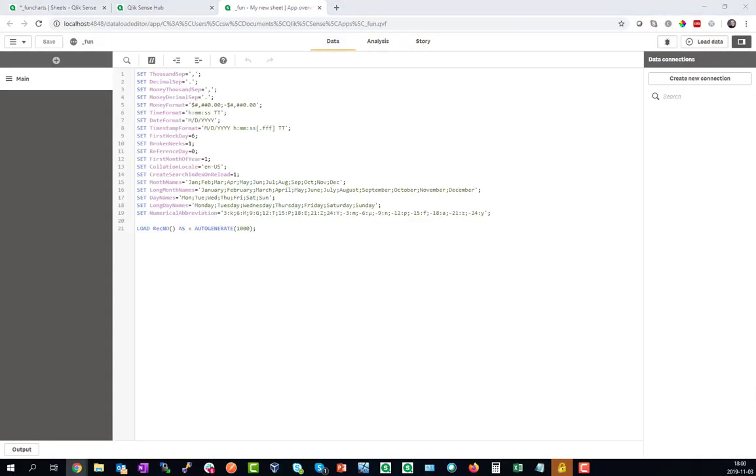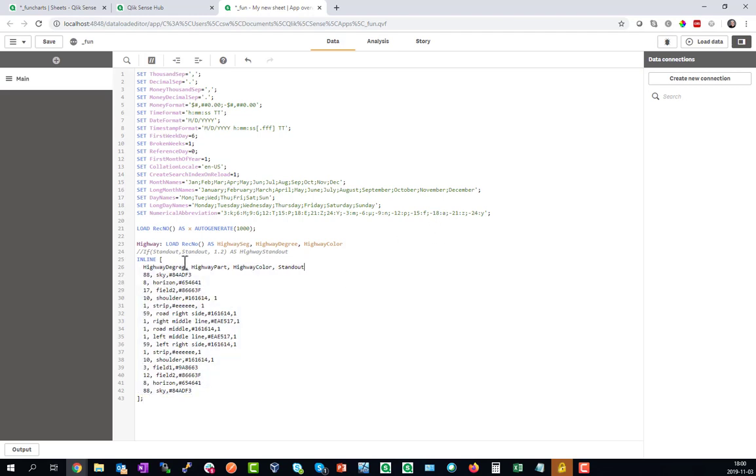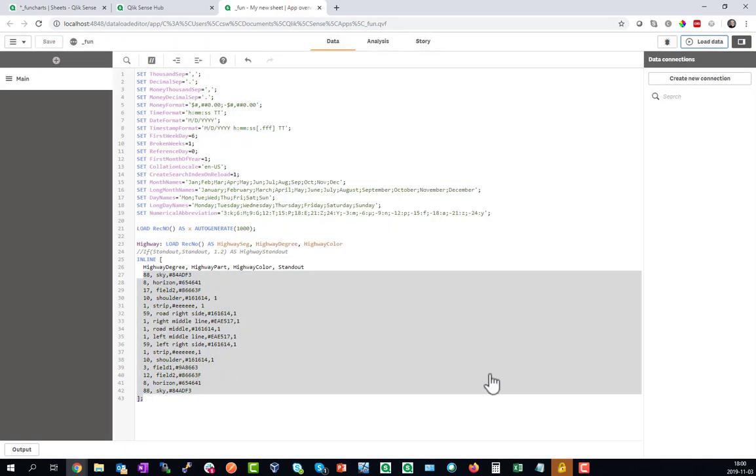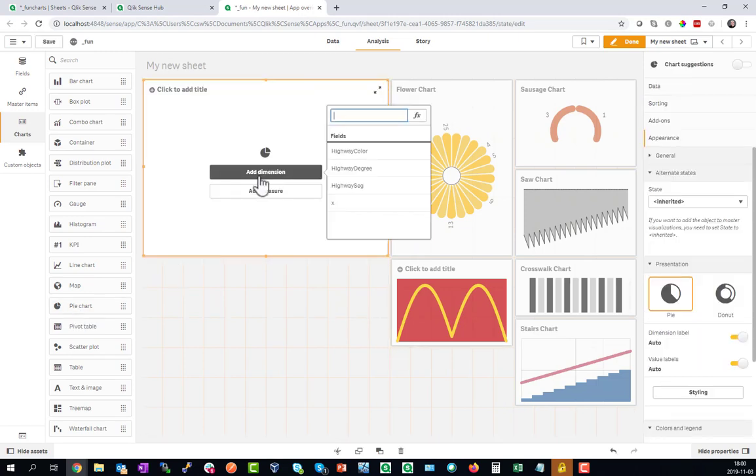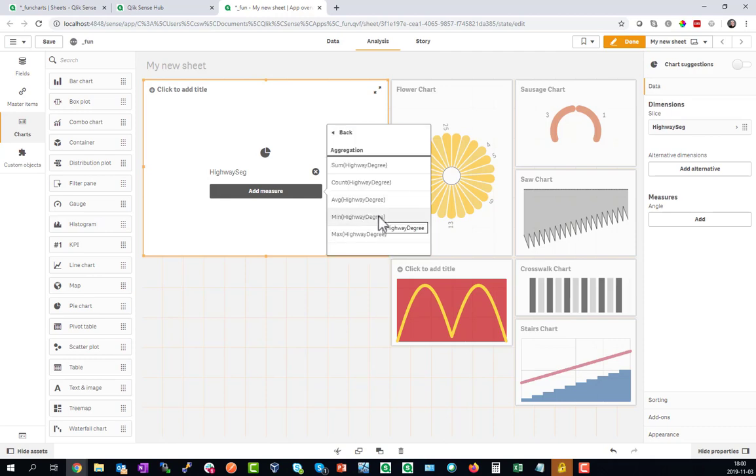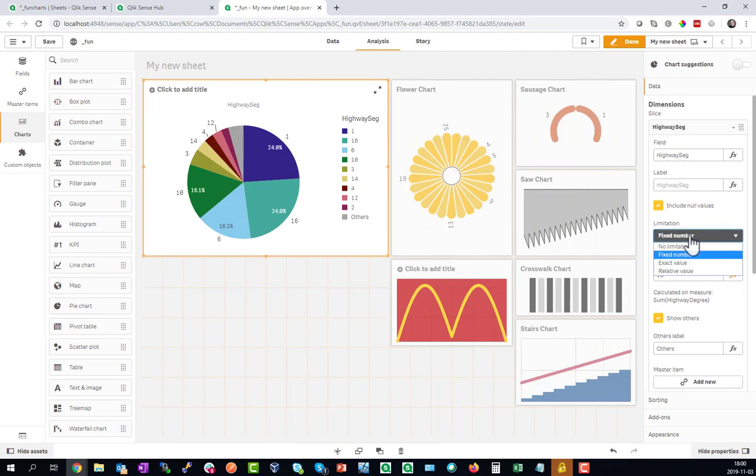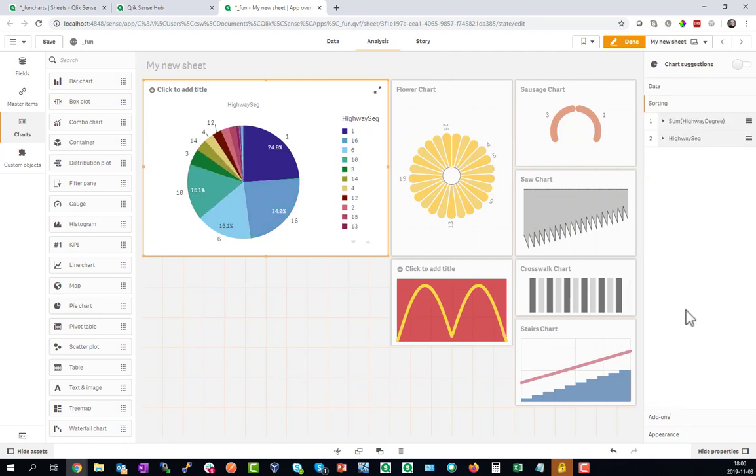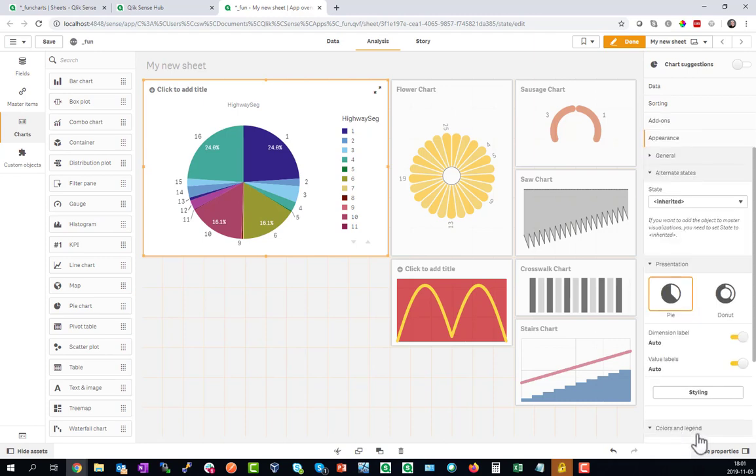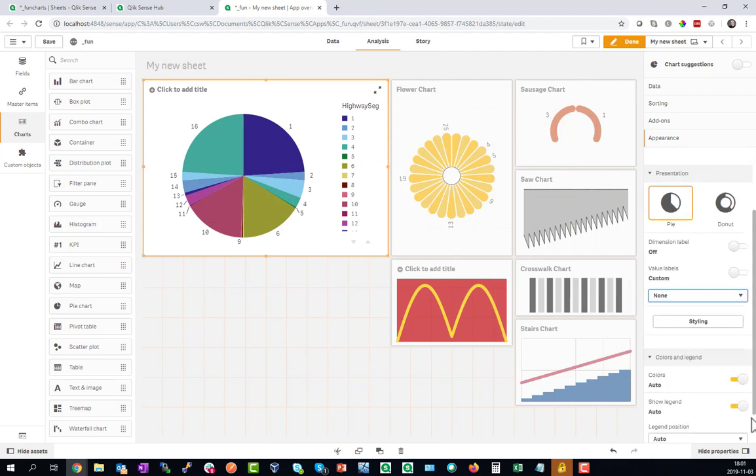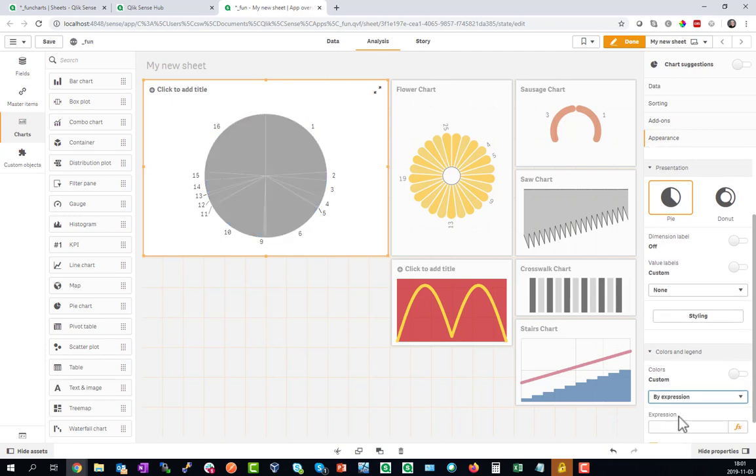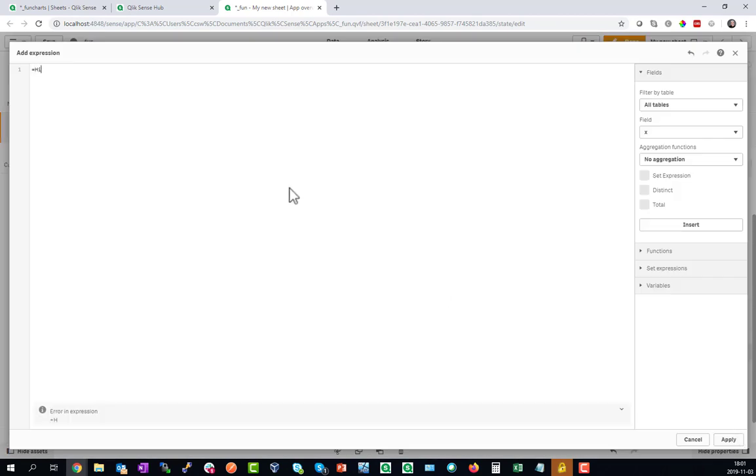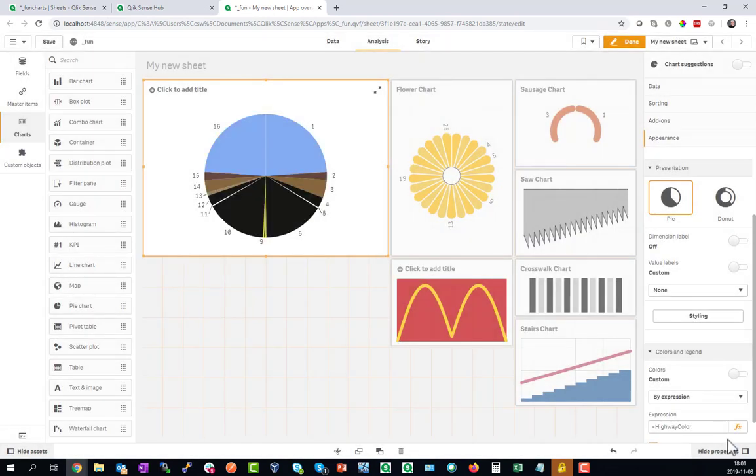This is a special chart that needs some more data to be loaded, basically some degrees of a pie chart and colors of a pie chart. When we load this we can go ahead and paint the pie chart. As a dimension we'll use the highway segment, as a measure the highway degrees. Then turn off the limitation to show all the numbers, make sure the sorting order is according to highway segment, then turn off the labels and legends. When we go to the colors, go by expression and now we use the highway color from the script for the segment color. Now we see a highway to the end of the horizon.